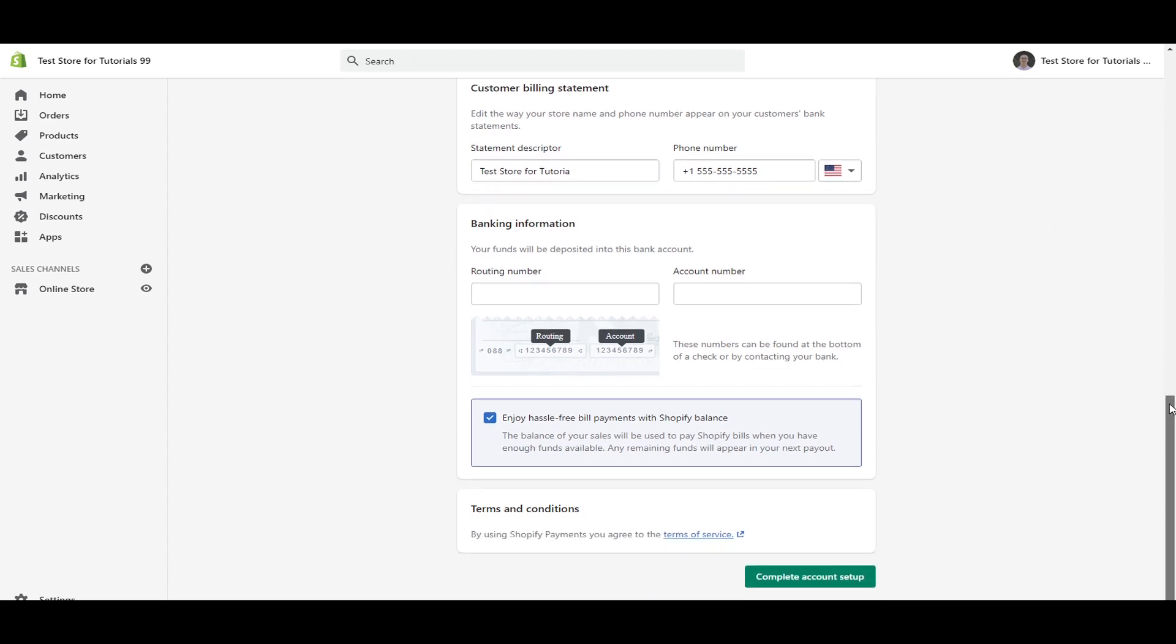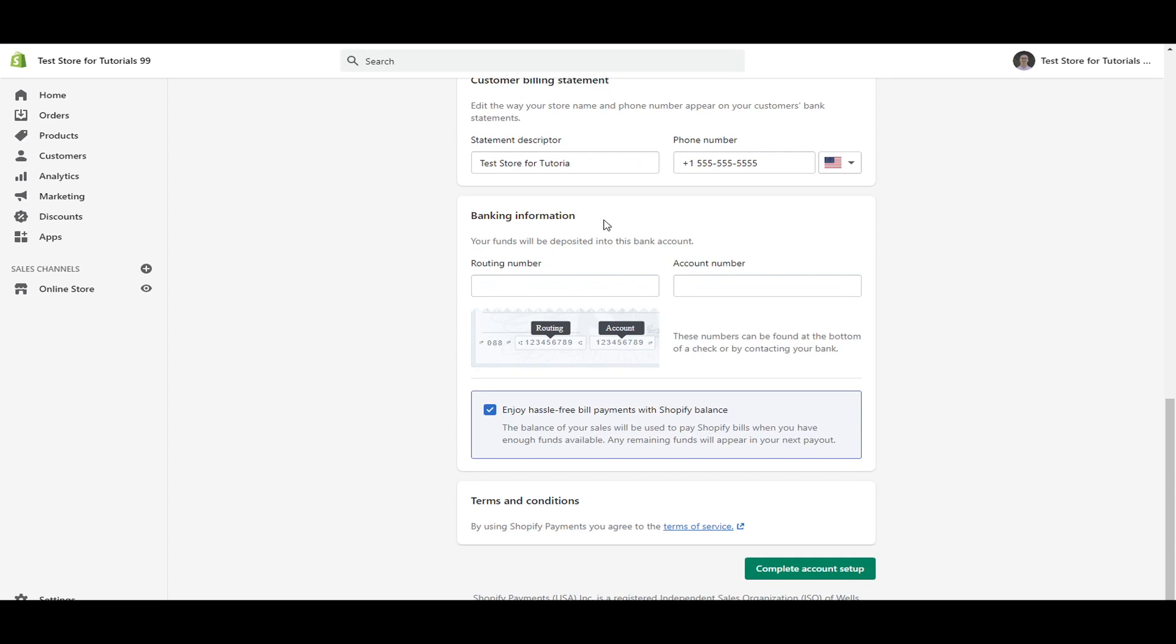And then after that, you just enter in your banking information. This is where the funds will be deposited into this account. So routing and account number, as you can see, these numbers can be found at the bottom of a check or by contacting your bank. So make sure you get these set up correctly. Make sure you don't mix them up. Make sure that you enter them in correctly.